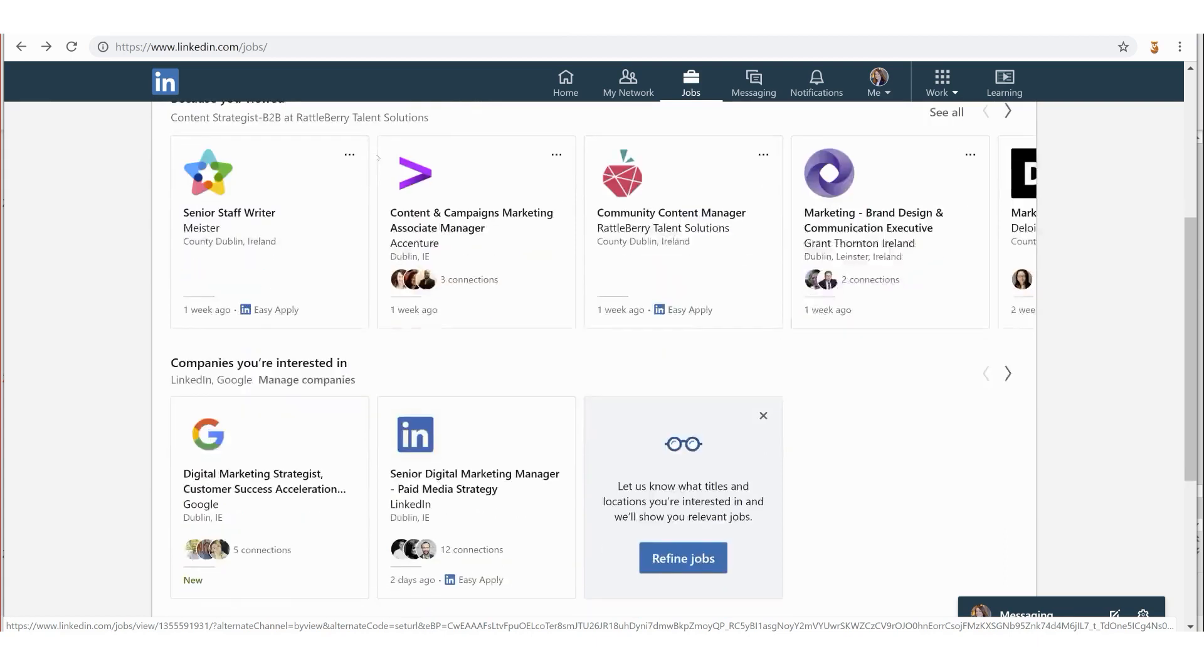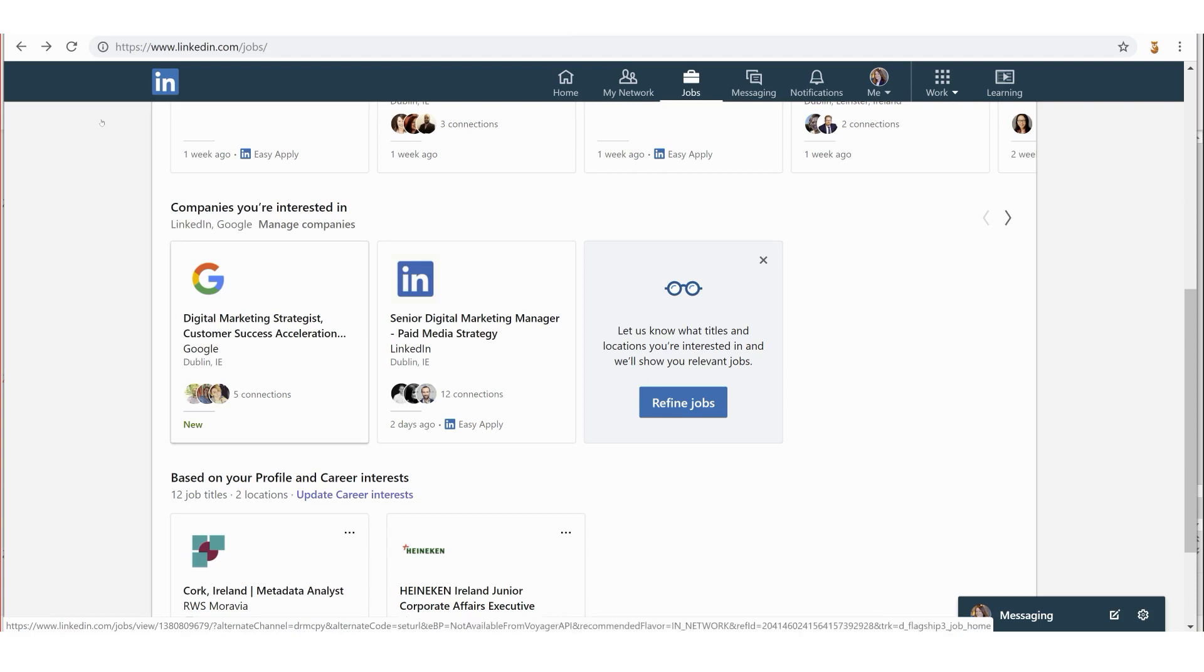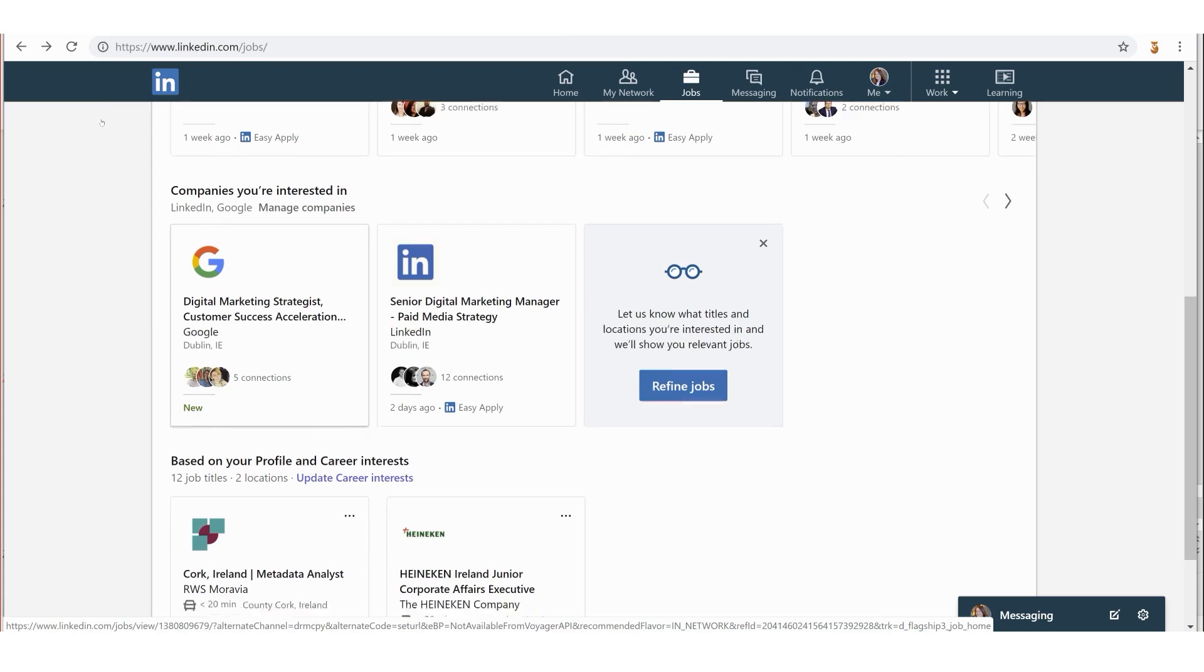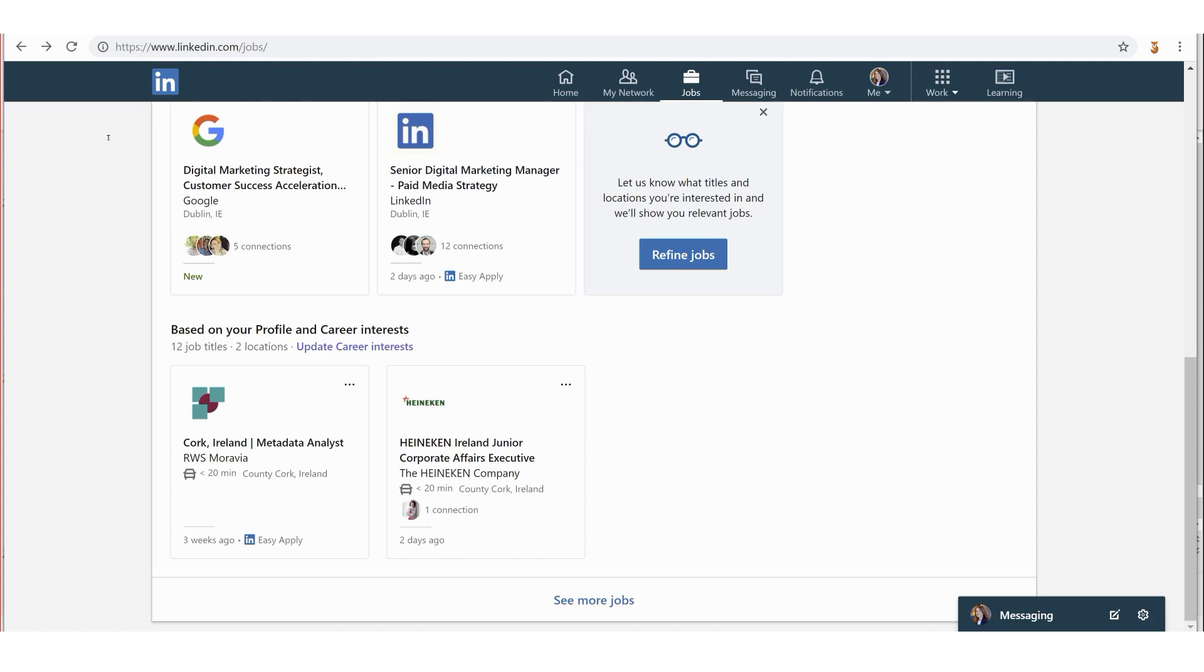If you've chosen to follow certain companies that you're interested in - for example I follow LinkedIn and Google - any jobs they think are relevant to you will appear here. Down at the very end it says 'Based on your profile and career interests,' so that section we completed previously. It's going to analyze all the keywords in your profile and suggest more jobs here as well.